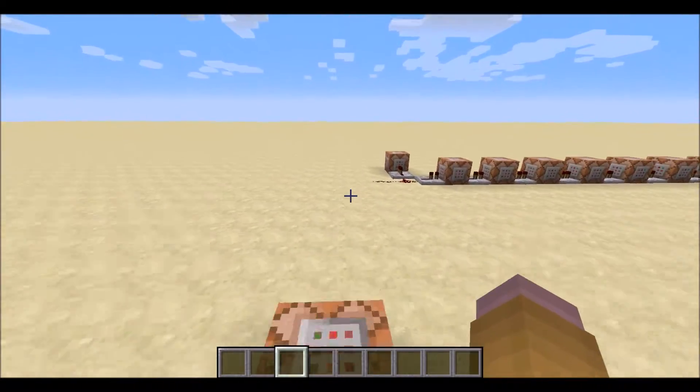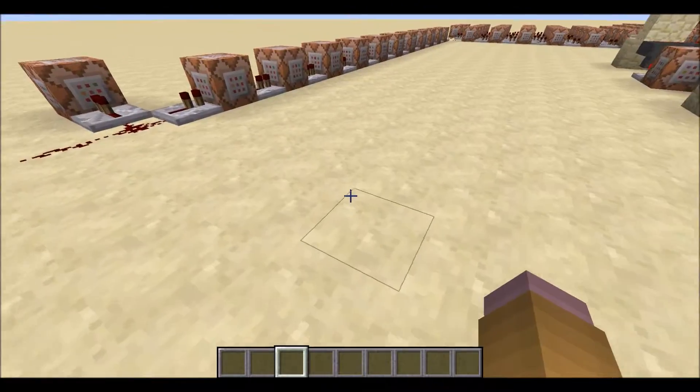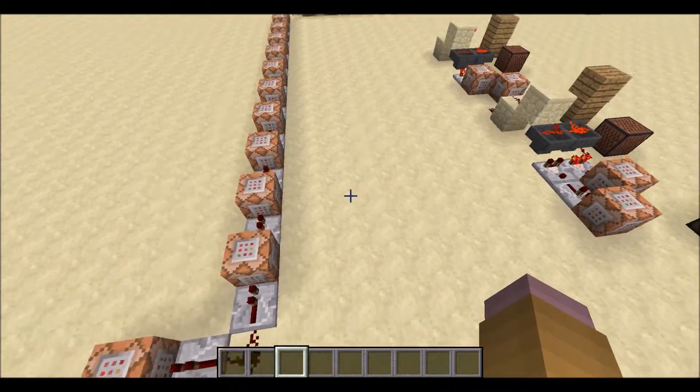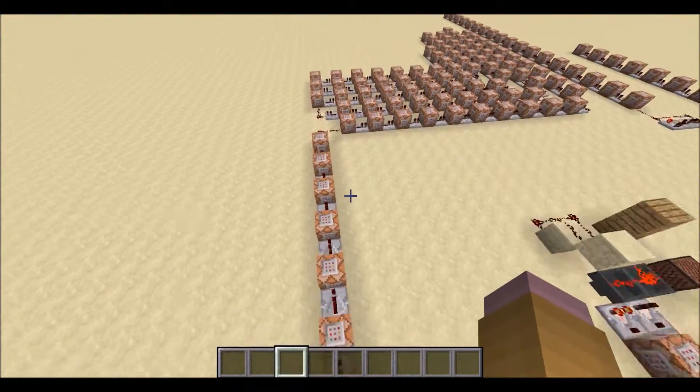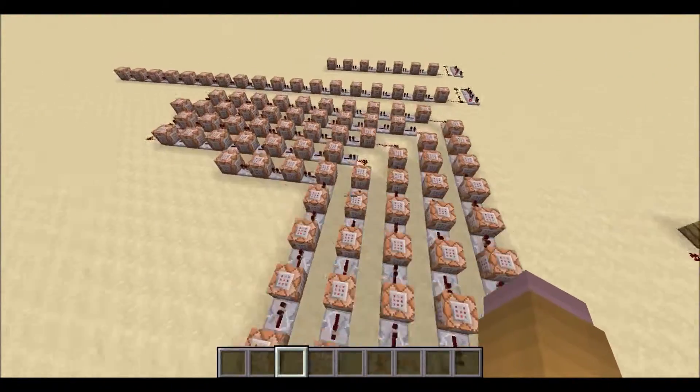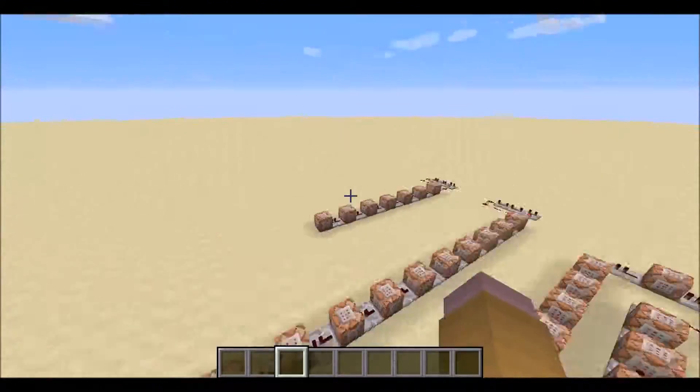Using play sound commands in a custom resource pack, these are the command blocks that make it all happen. There's quite a few.